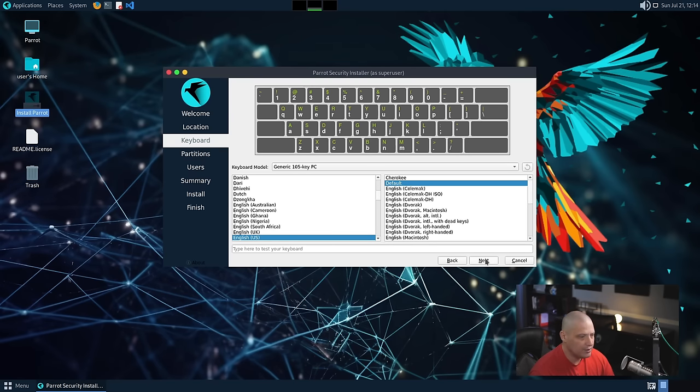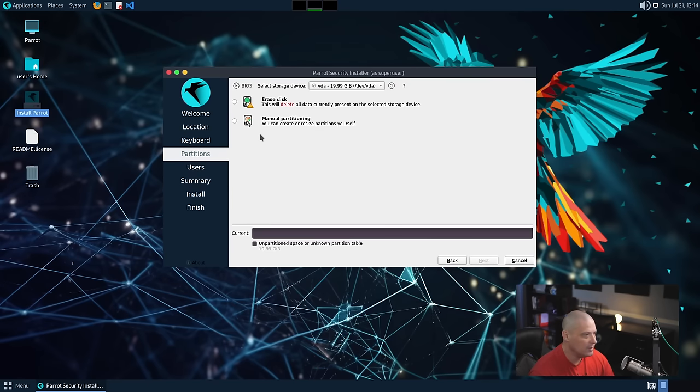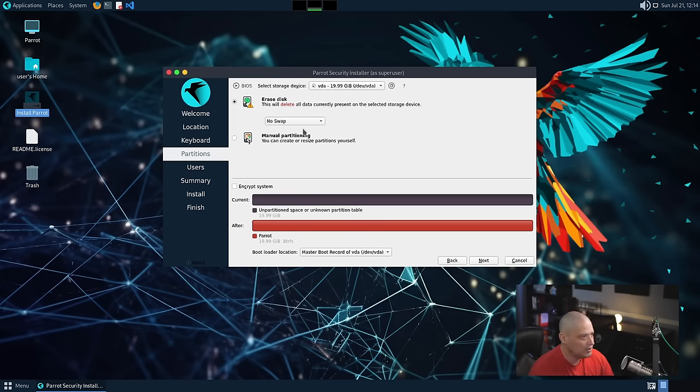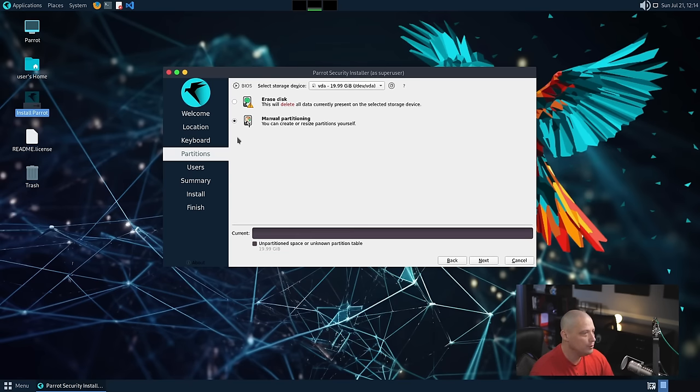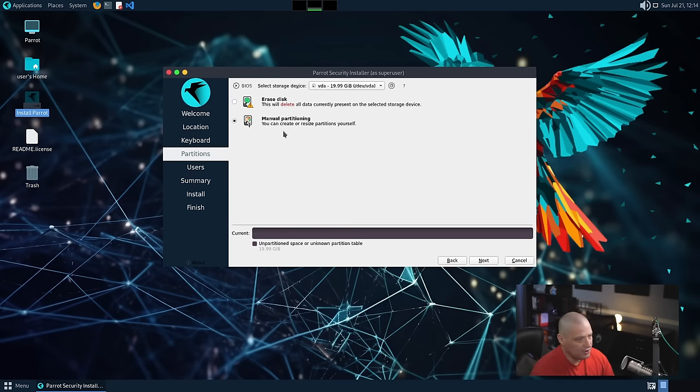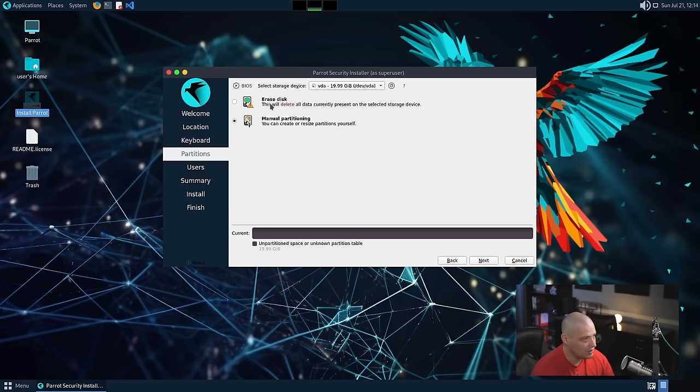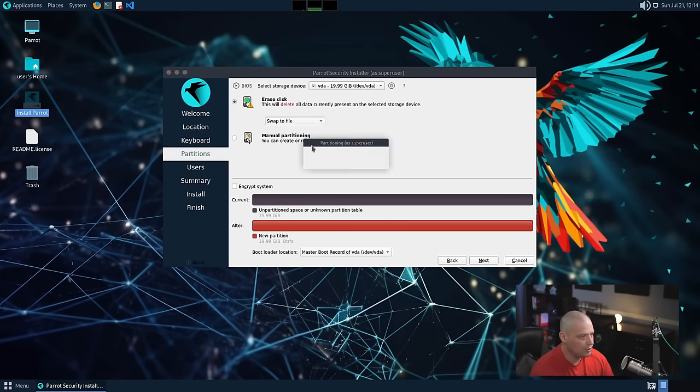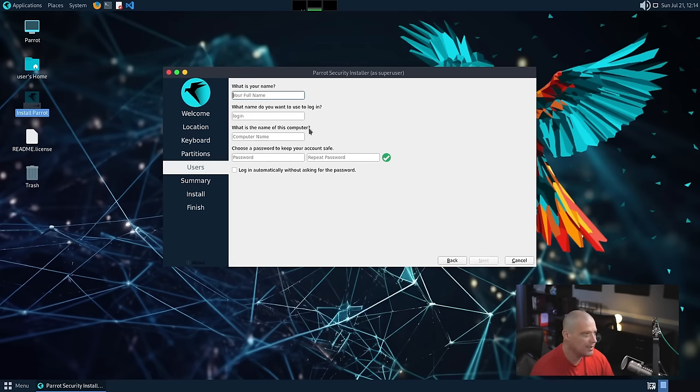Keyboard English US is correct, so I'll click next. And then finally, the partitions. Do we want to just erase the disk and do the automatic partitioning, let Parrot OS do its thing? Or do we want to choose manual partitioning and partition the drive ourself? For me, I will do the automatic partitioning, and I will choose to swap to file, and then click next.